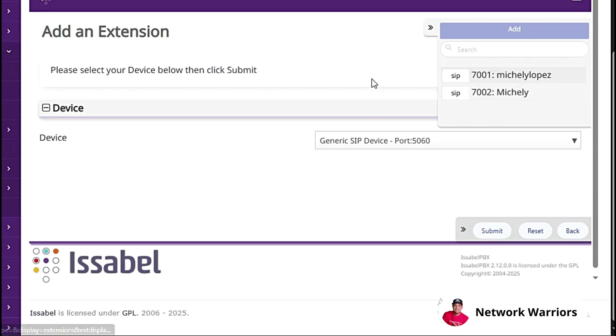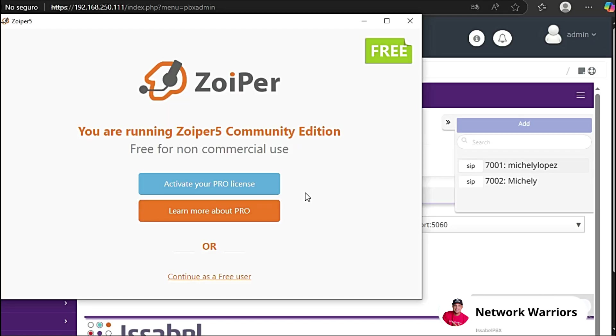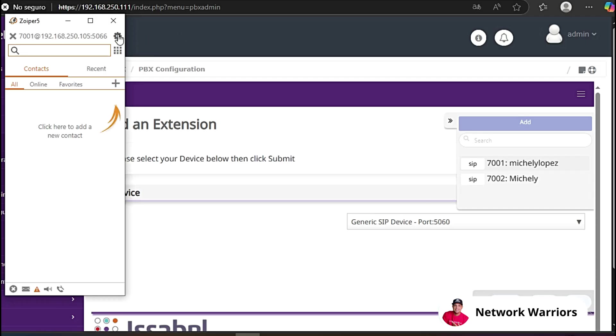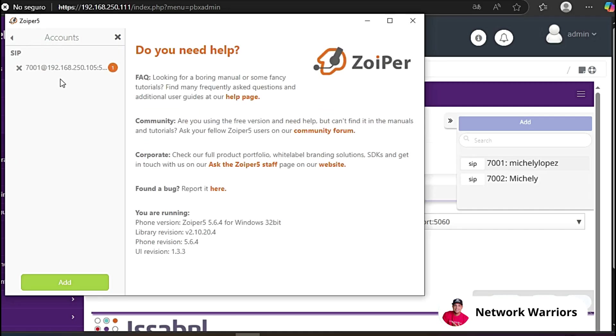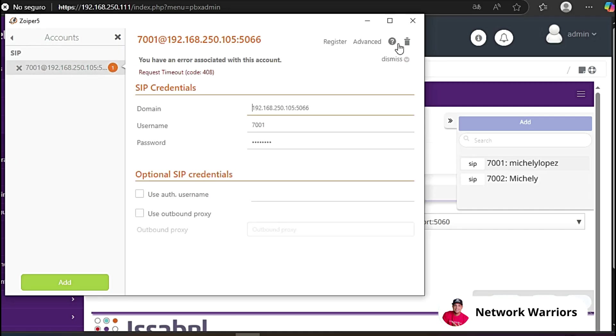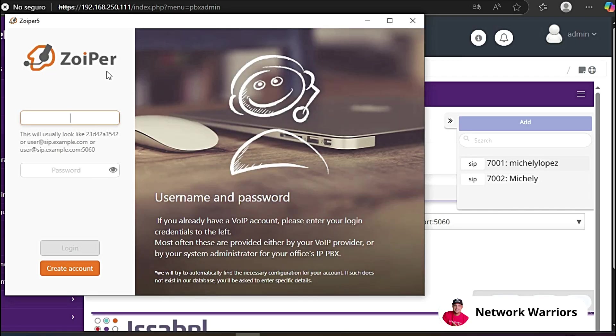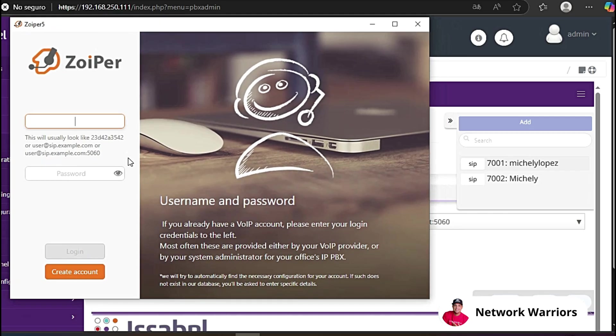Now we're going to configure these two extensions in Zoiper to verify if the control panel is working properly. Here I have Zoiper. I'm going to continue with a free account. This is Zoiper for Windows. I'm going to configure the other one on a cell phone. Here I already had an account registered. In this case, I'm going to delete this account. I'm going to click here on this account configuration wheel. And here I'm simply going to enter this account and I'm going to click here on this little trash can. We delete the account. Now, the first one, 7001, I'm going to configure it here.